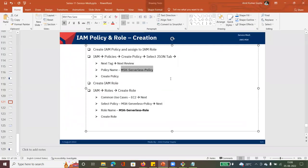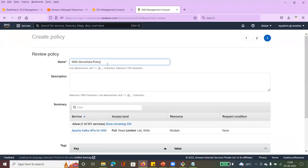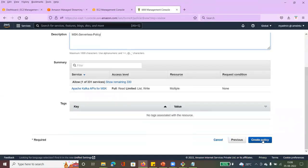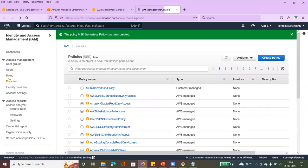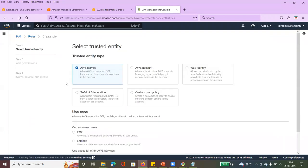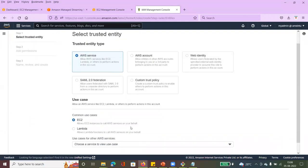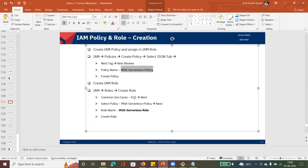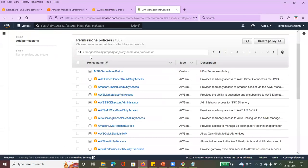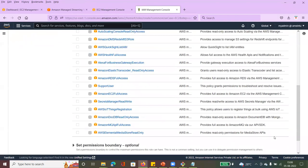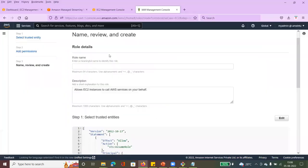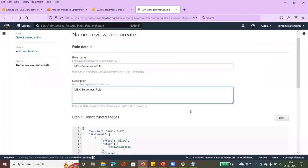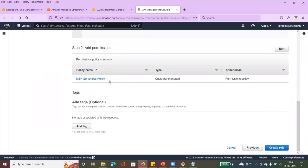This is the name of the MSK serverless policy. I'm entering it and clicking create policy. The policy is now created. Now I will go and create the role — use case is EC2, then next. I select the policy I just created, give the role name as MSK serverless role, and the policy is configured.